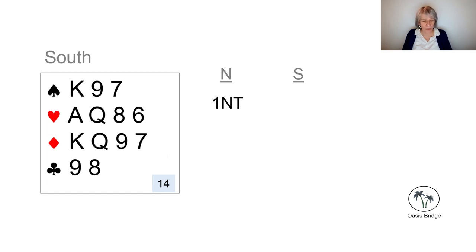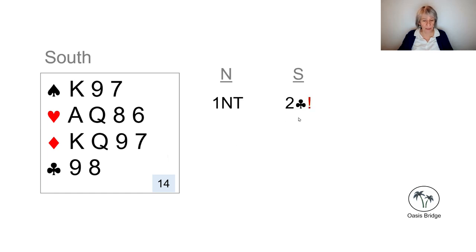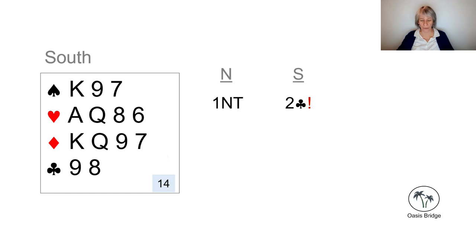So on this hand, we would actually use Stayman, going to bid two clubs to try and find out if there is a fit with partner in hearts.